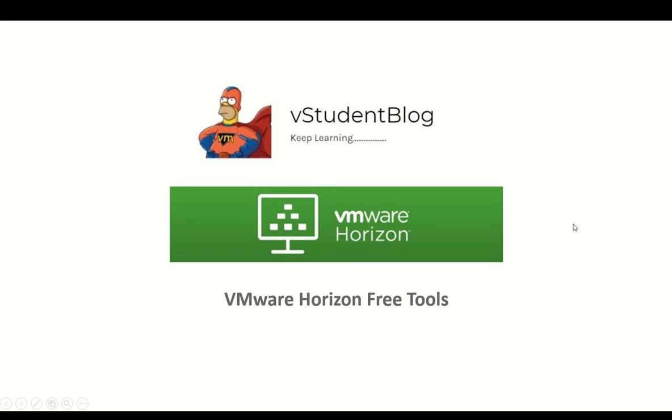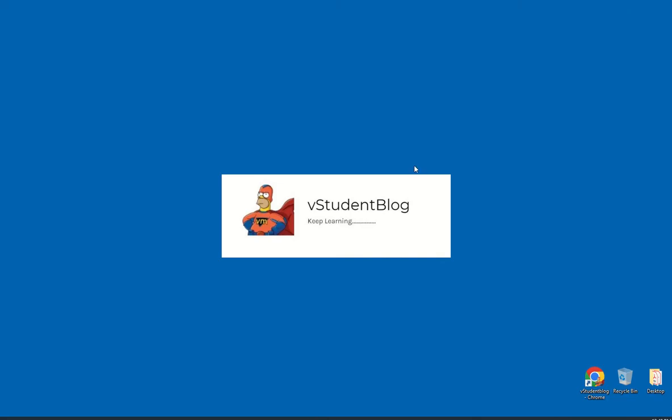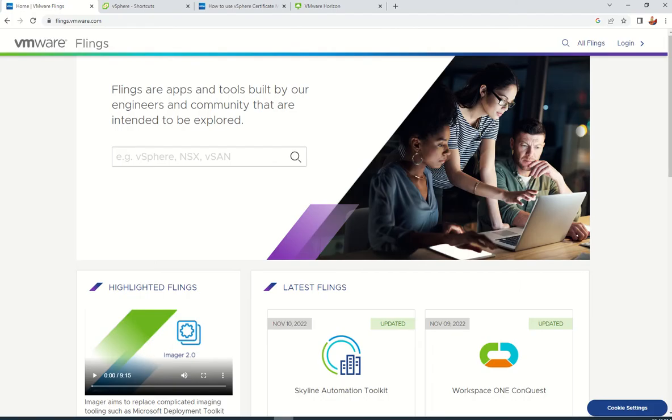Hello friends, welcome back to this student blog. In this series of VMware Horizon training sessions, we will be looking at VMware Horizon free tools which are available at the VMware site. So let's quickly jump on and discuss and do some lab work.